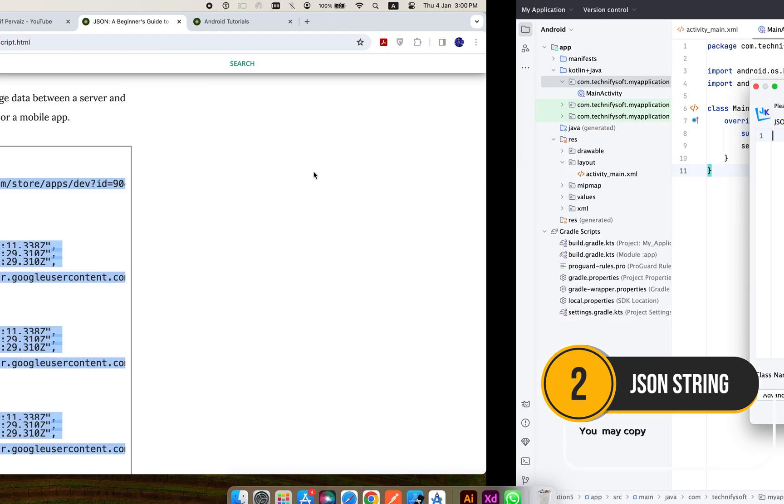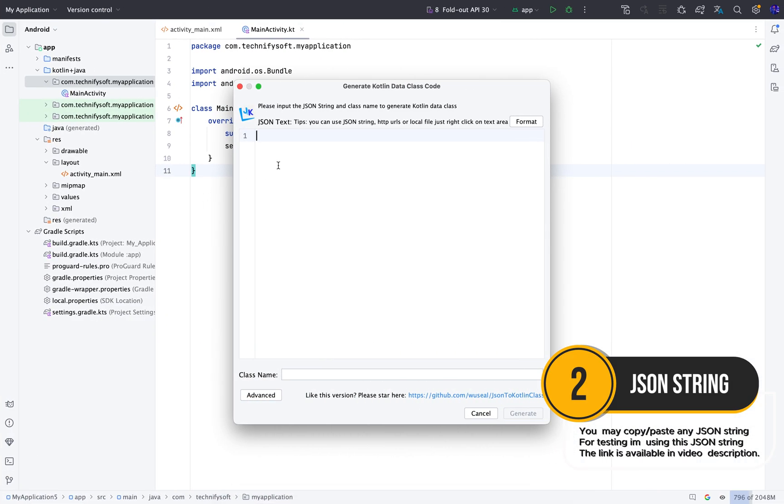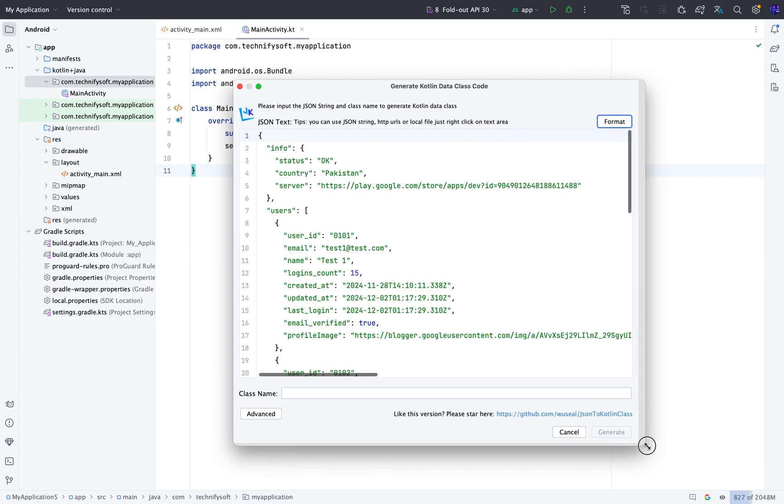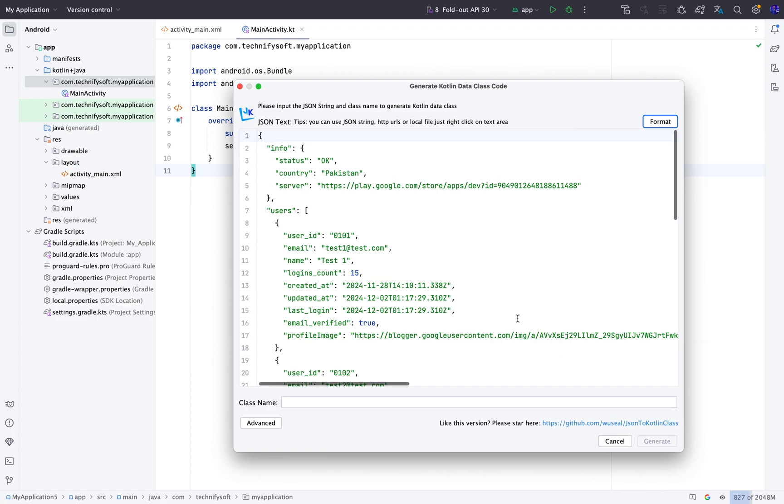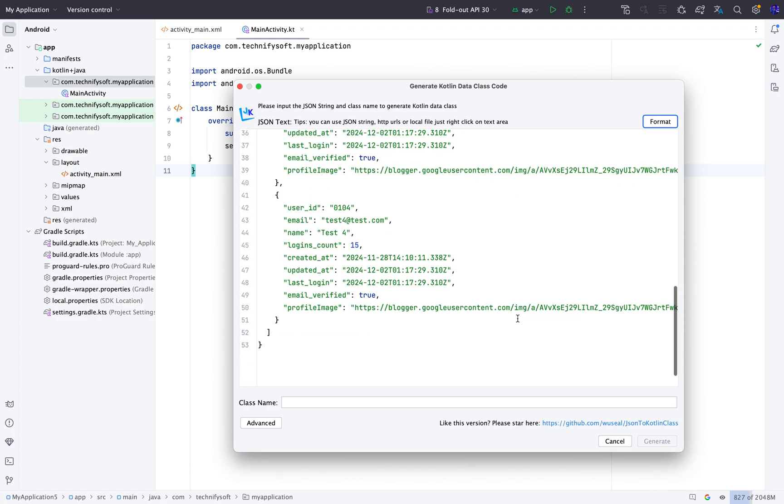Now we need to copy the JSON we want to convert to a model class or data class. Paste the JSON string here. You may click the Format button if you are not seeing the JSON string in a proper format.